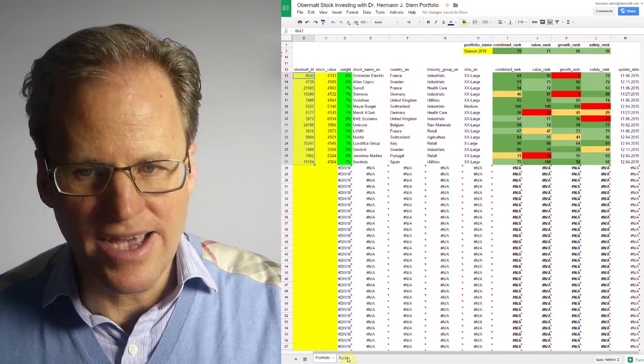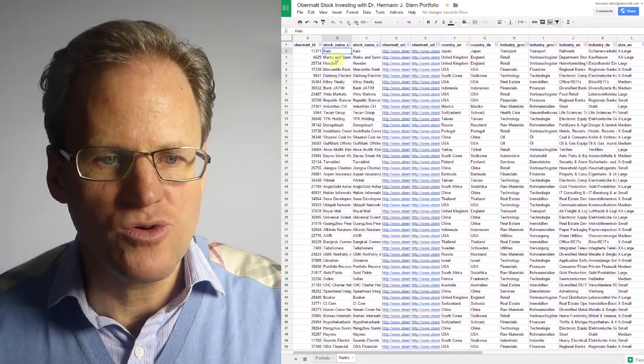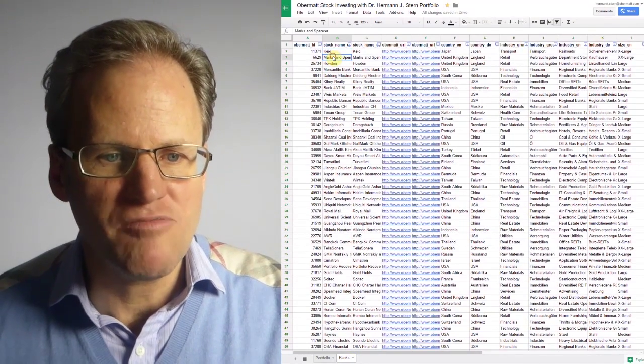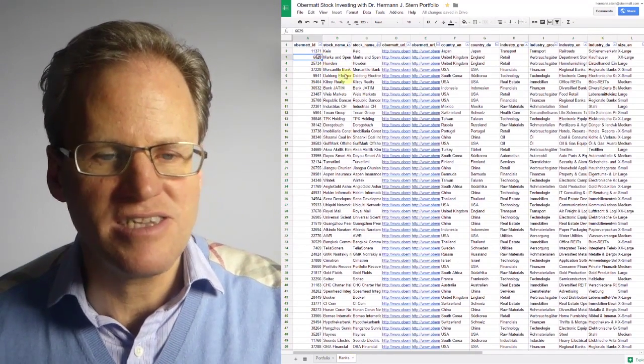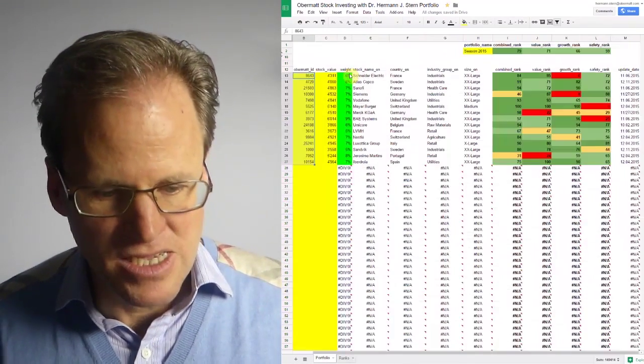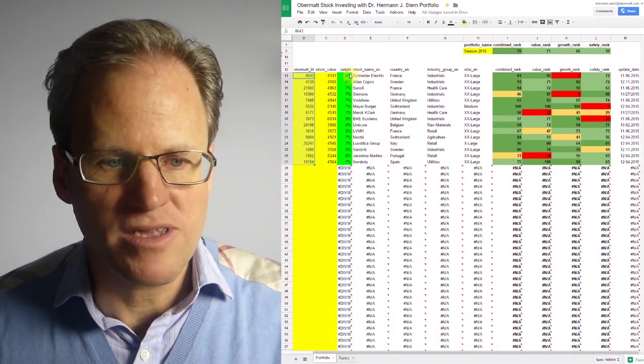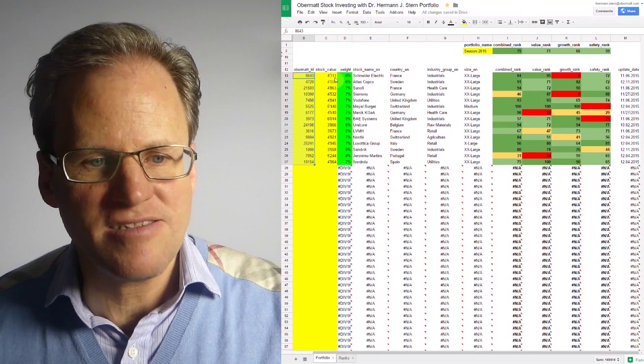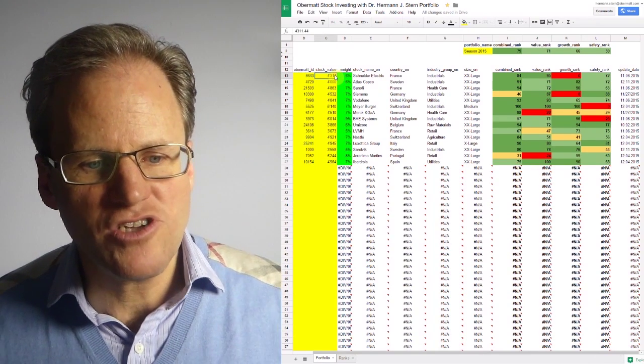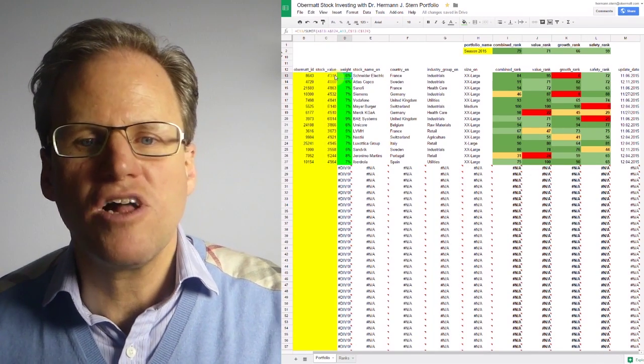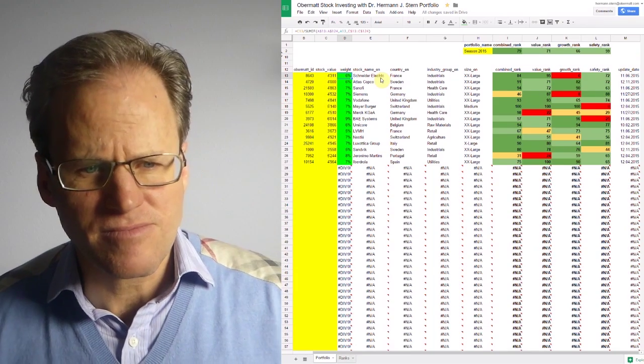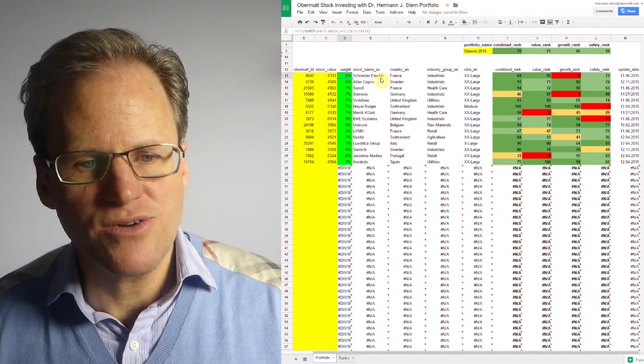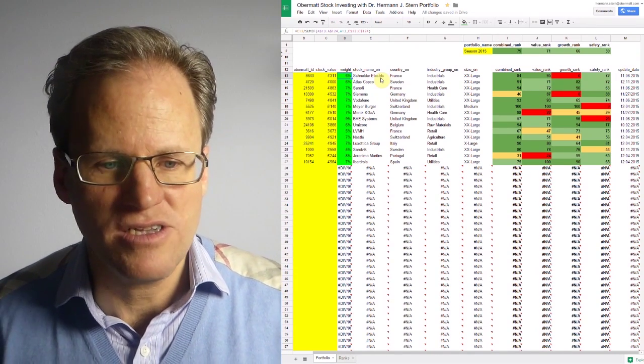On the second page you actually see the ranks. So when you go to the ranks you see all the ranks. If you want to have Marks and Spencer you enter 6629. This is the Obermott ID for Marks and Spencer. Now you enter all your Obermott IDs, you enter the stock value and the first result you're getting is the weight for each stock.